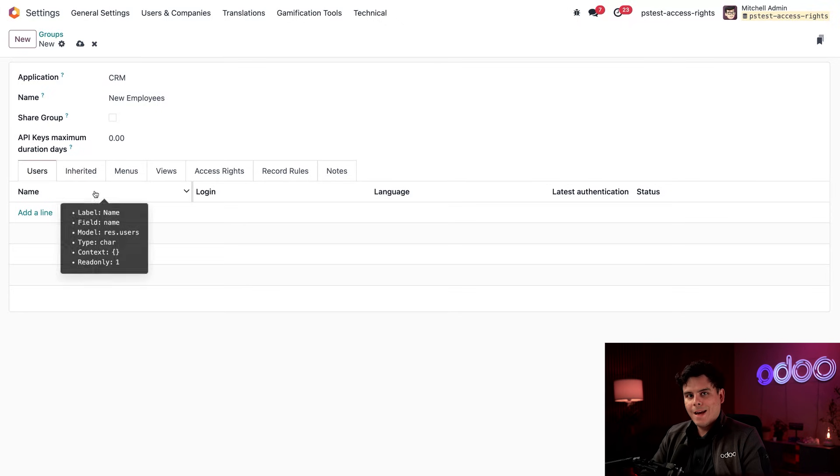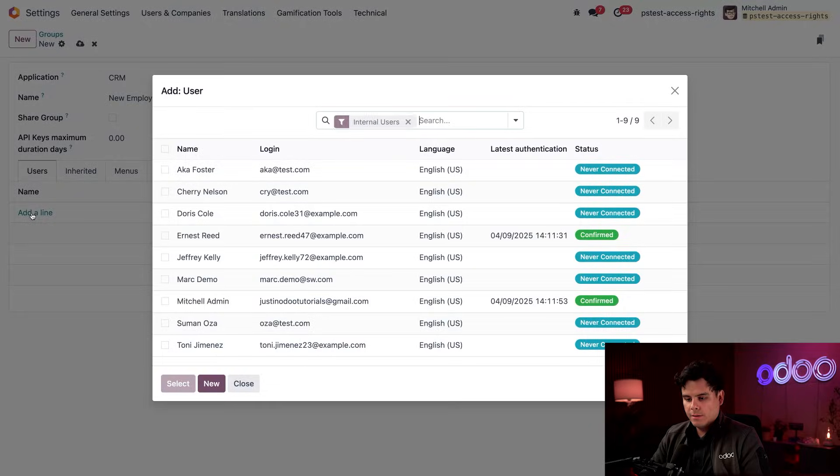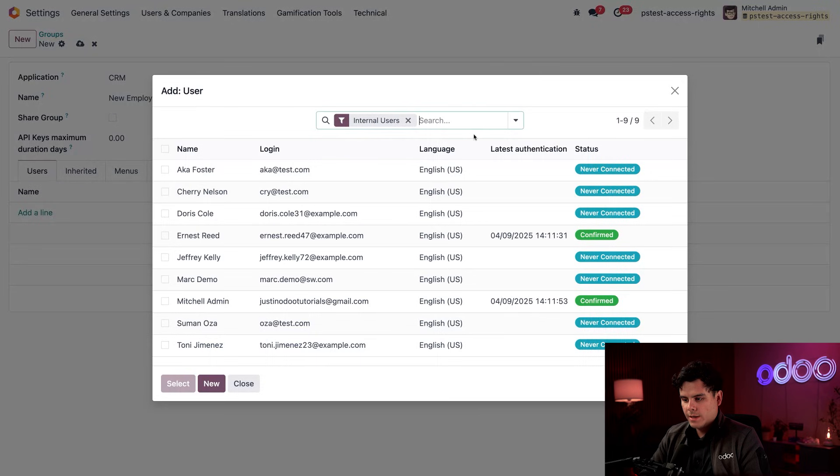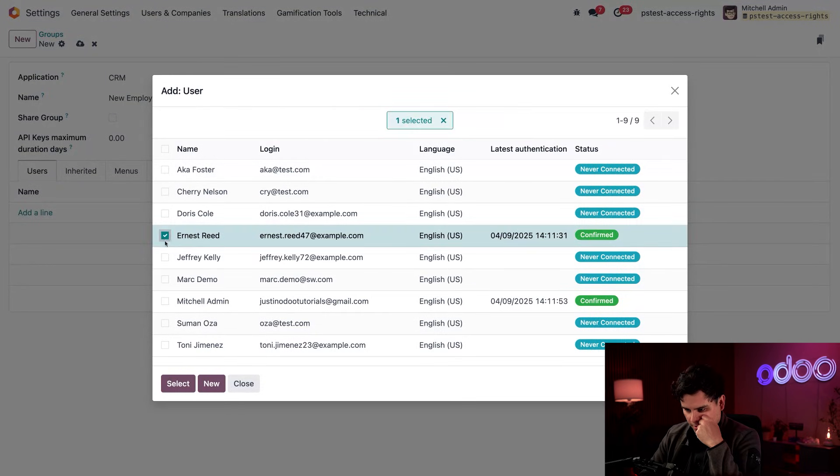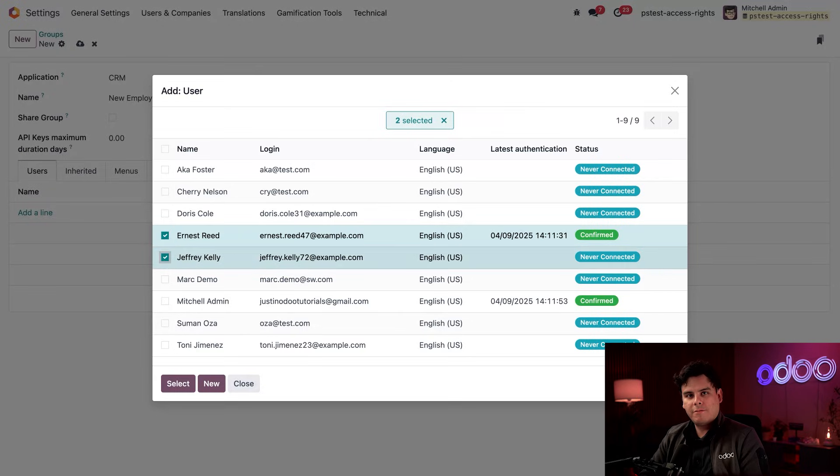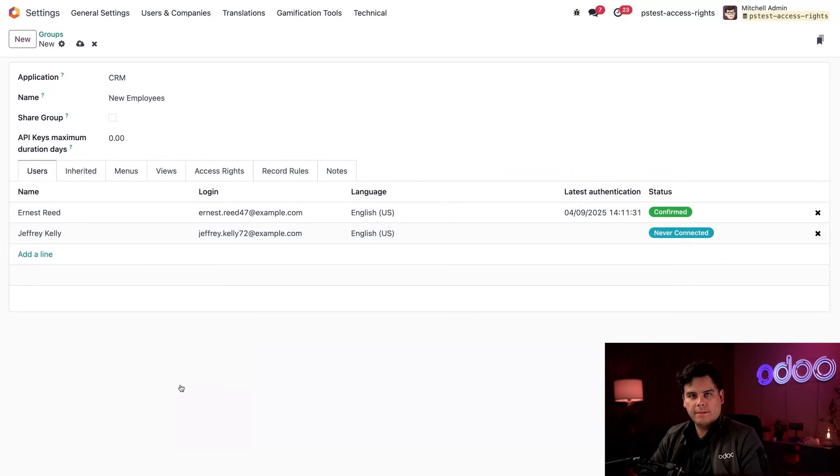Alright, now we're actually going to get into the meat of making the group. Down here, select add a line inside of the users tab. And we're going to select who to add. It is going to be Ernest Reed and Jeffrey Kelly. We're going to pick both of them right there. And then we're going to select.